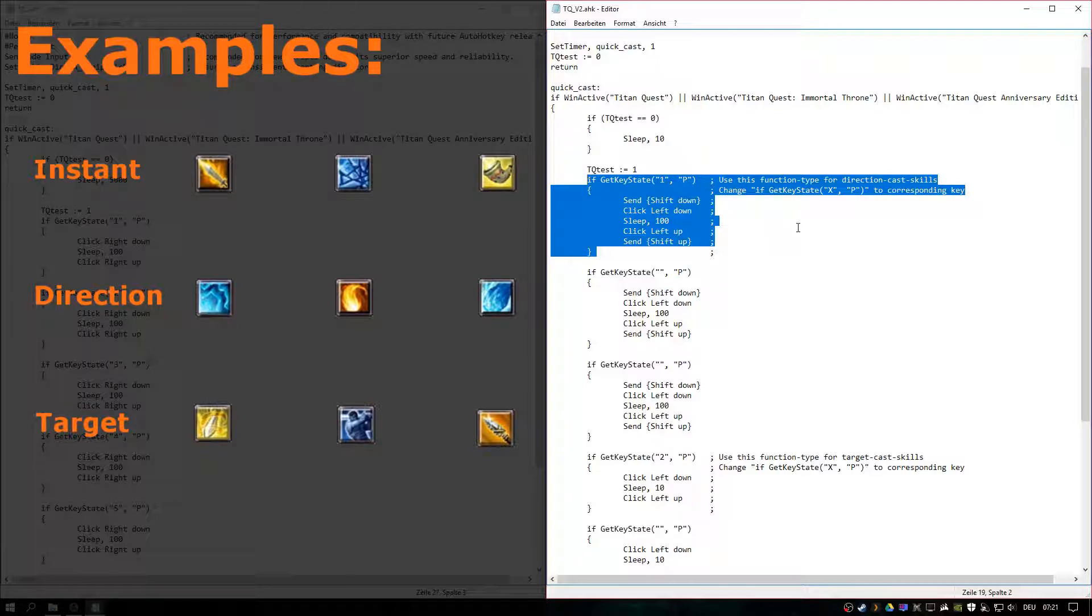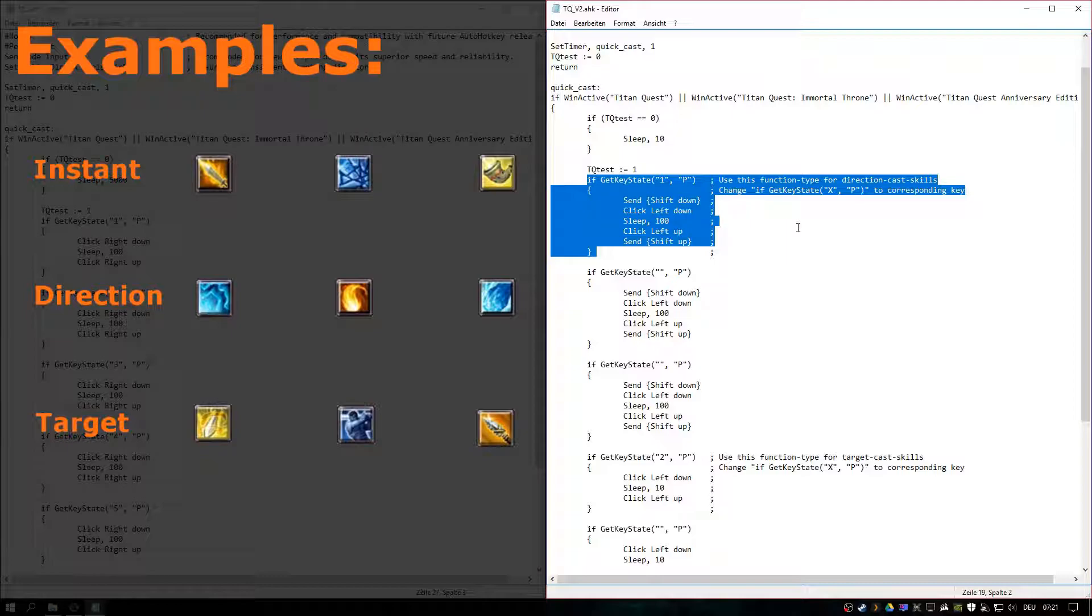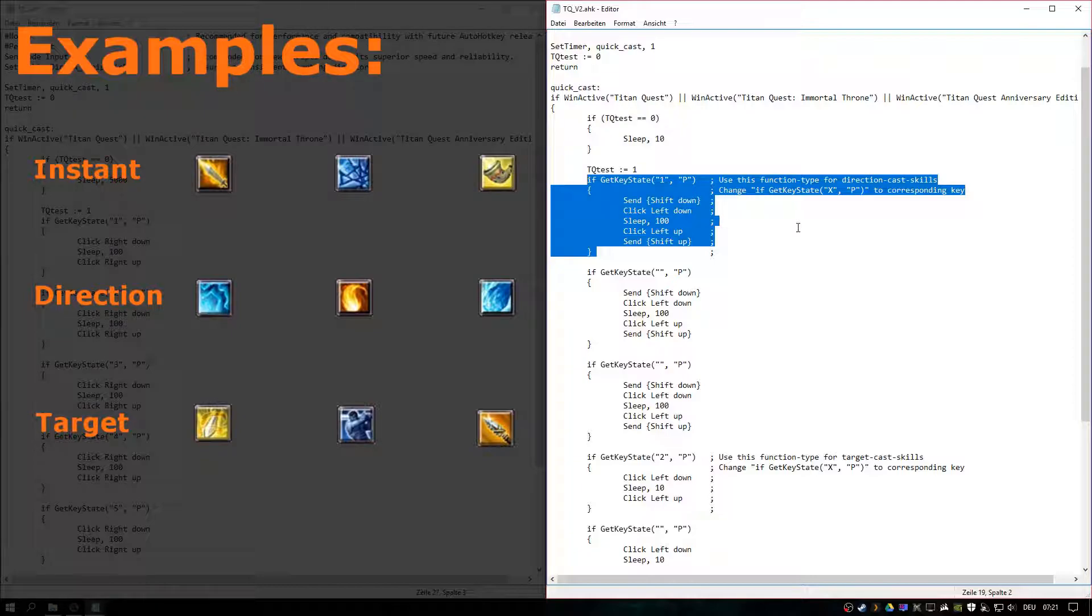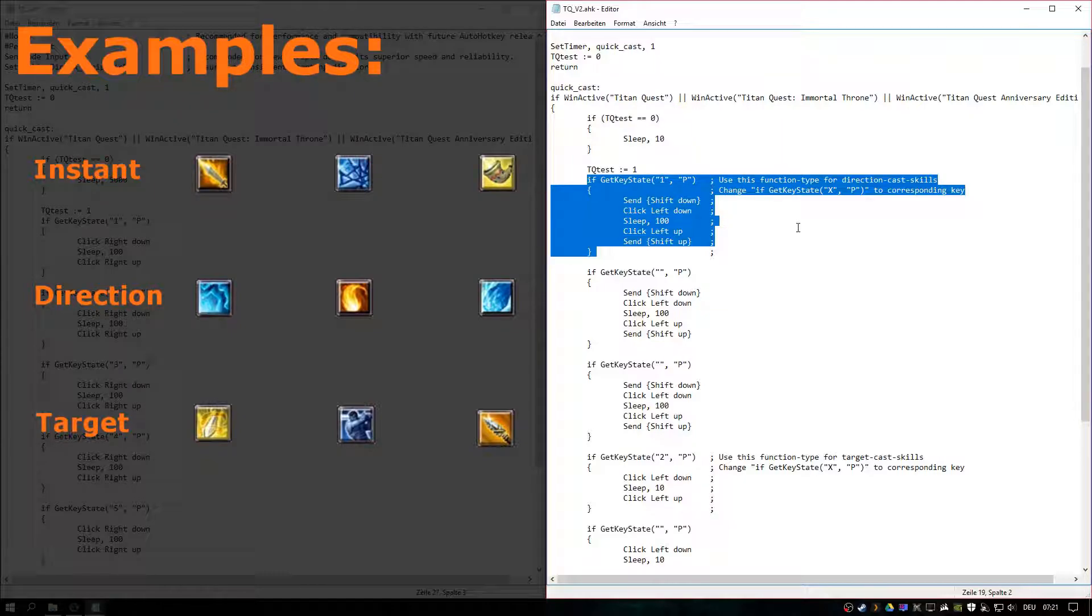So you just hit the button and your spell just works. And then there is the direction type. So you don't actually need a target, but you will perform the skill in a specific direction. So the third would be the target type. This one needs a target or it just won't work.